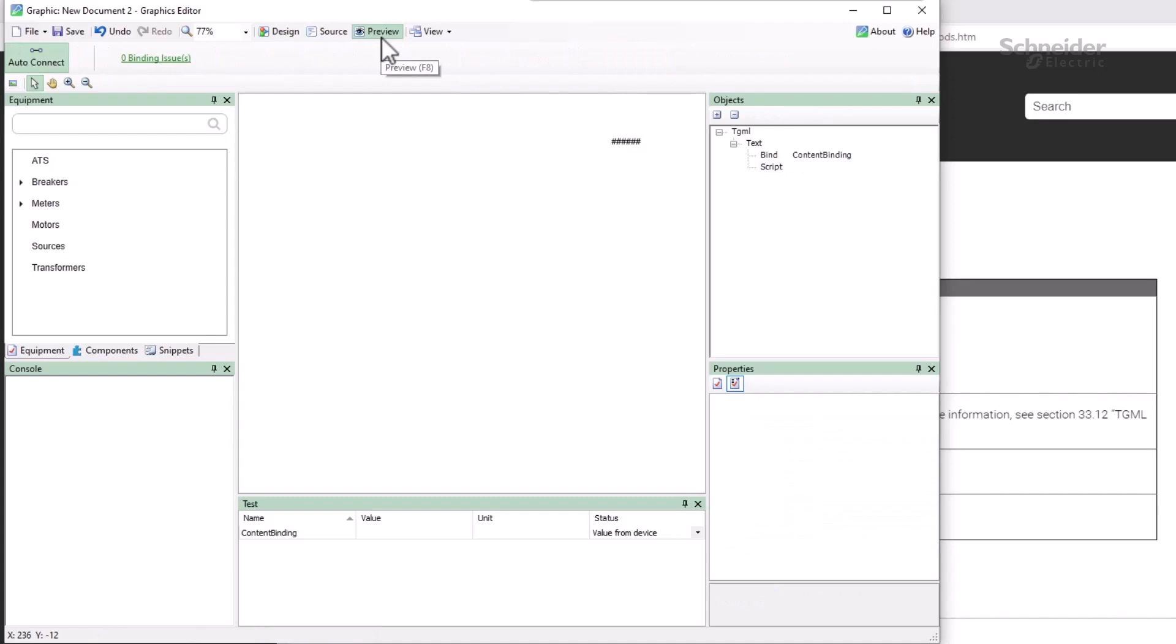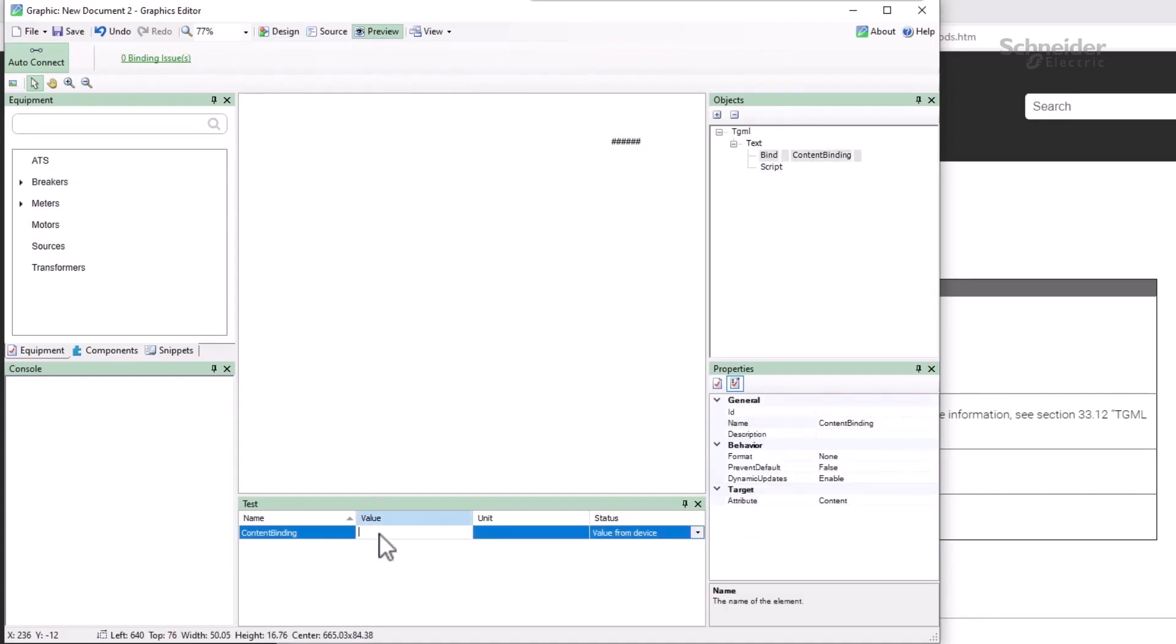If I enter a value to test, it shows up in the console. I'll use this log function frequently to test and debug JavaScript functions.